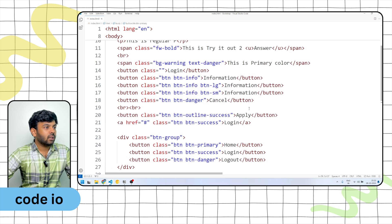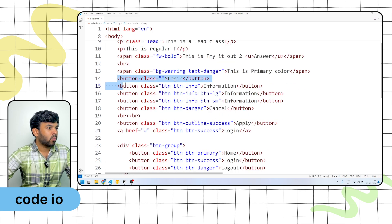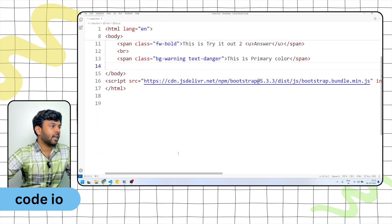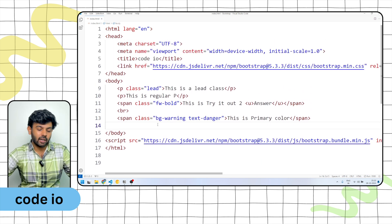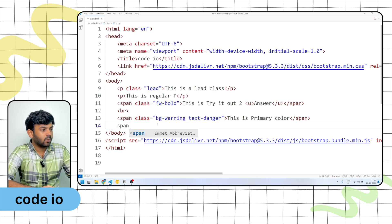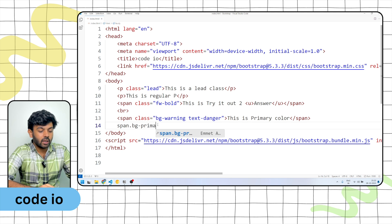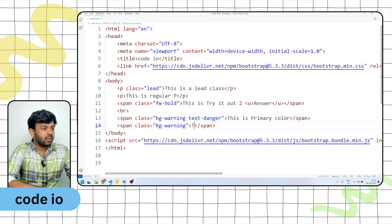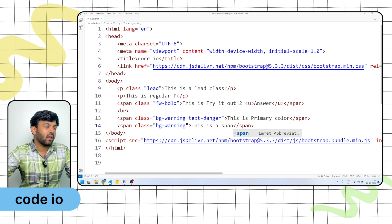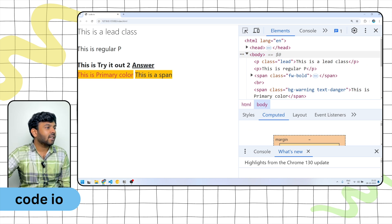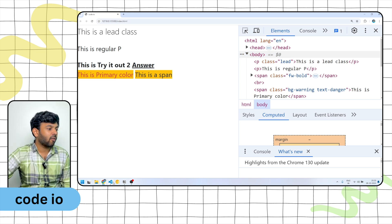Now we are going to talk about button groups. We will create a few elements. First we are going to create a span. This is a span element.